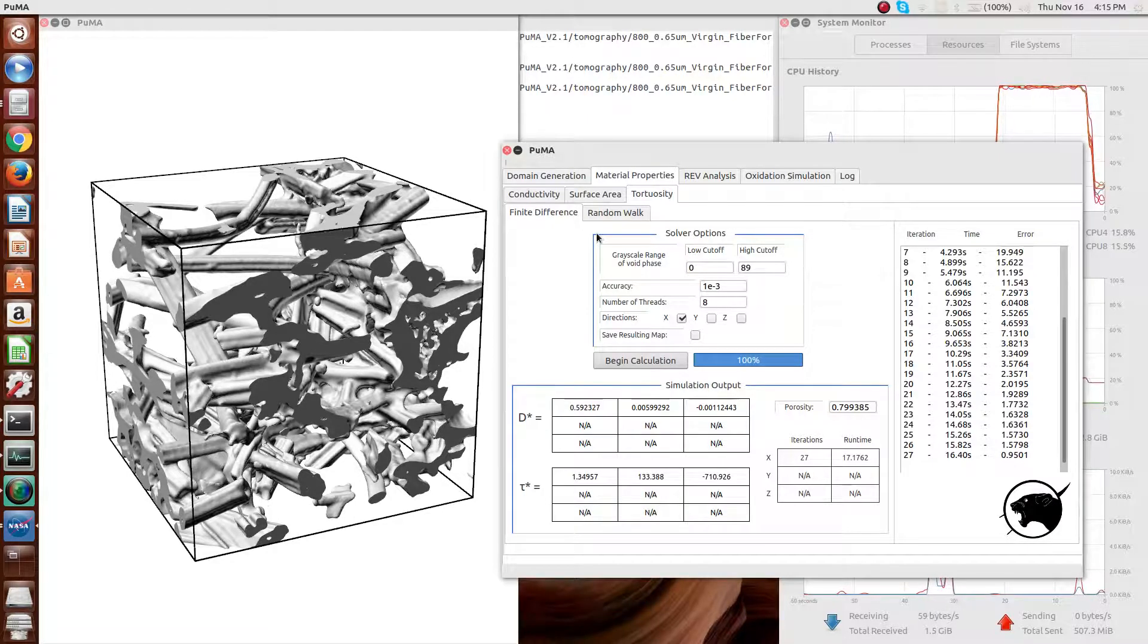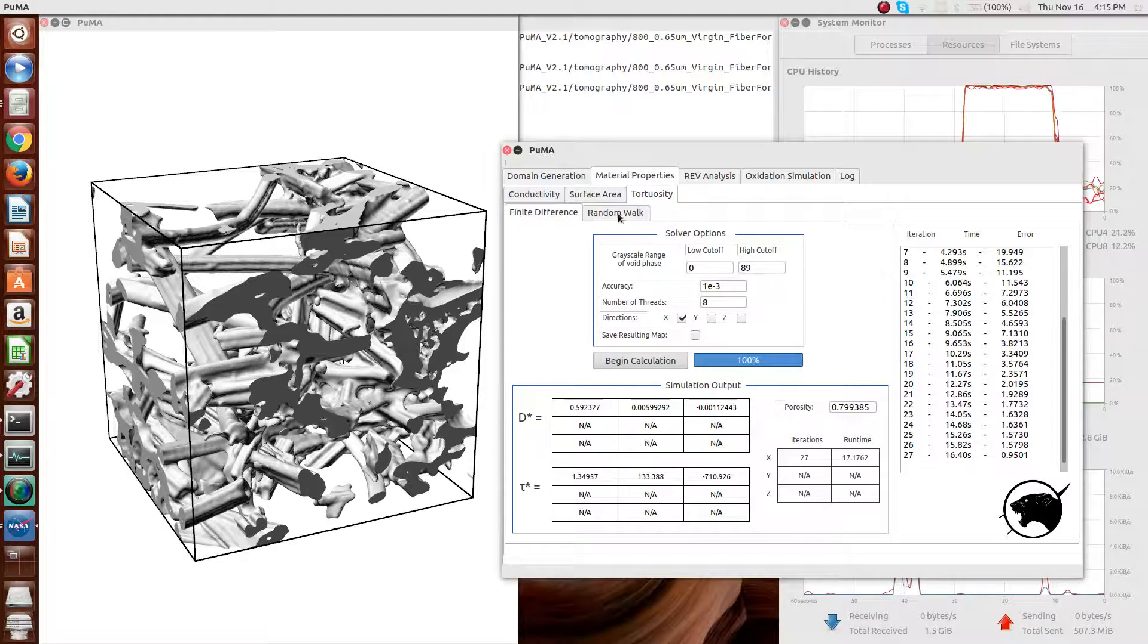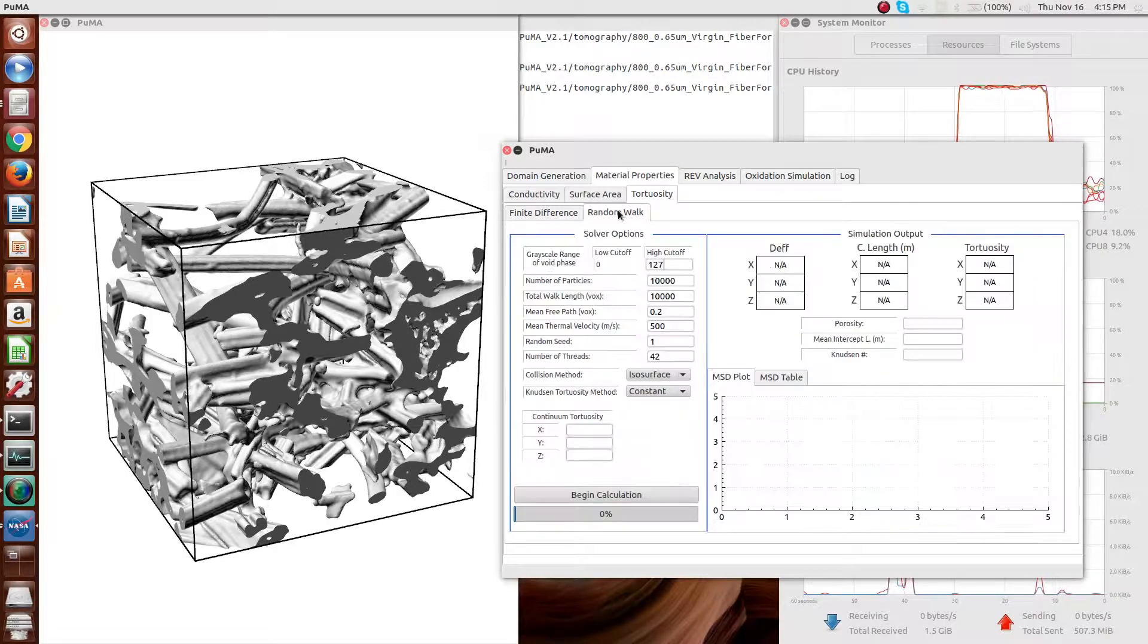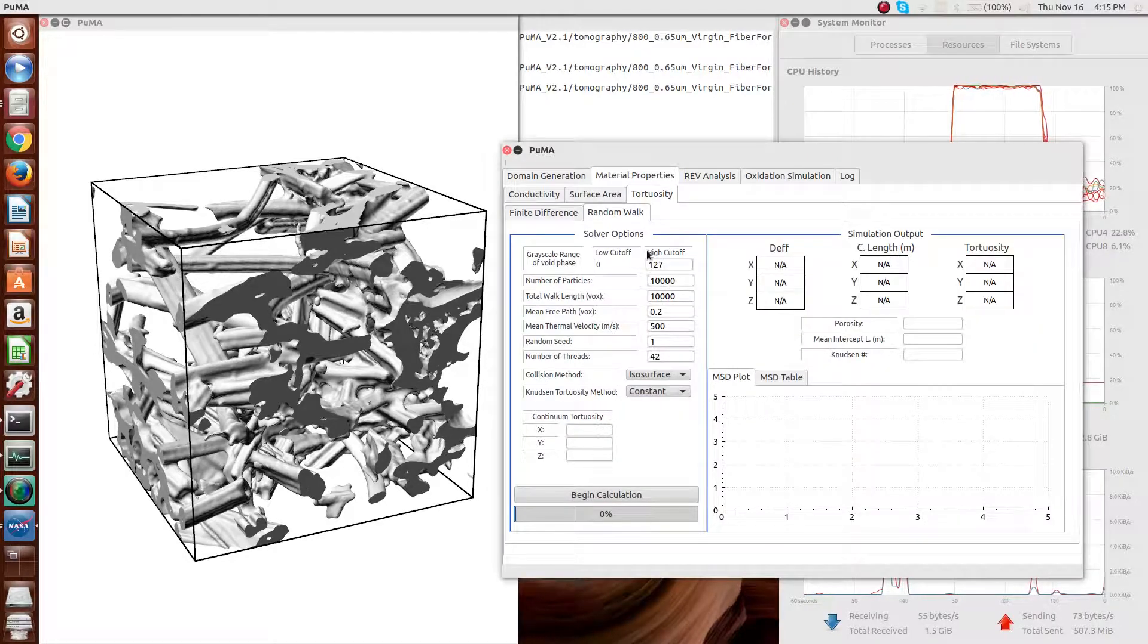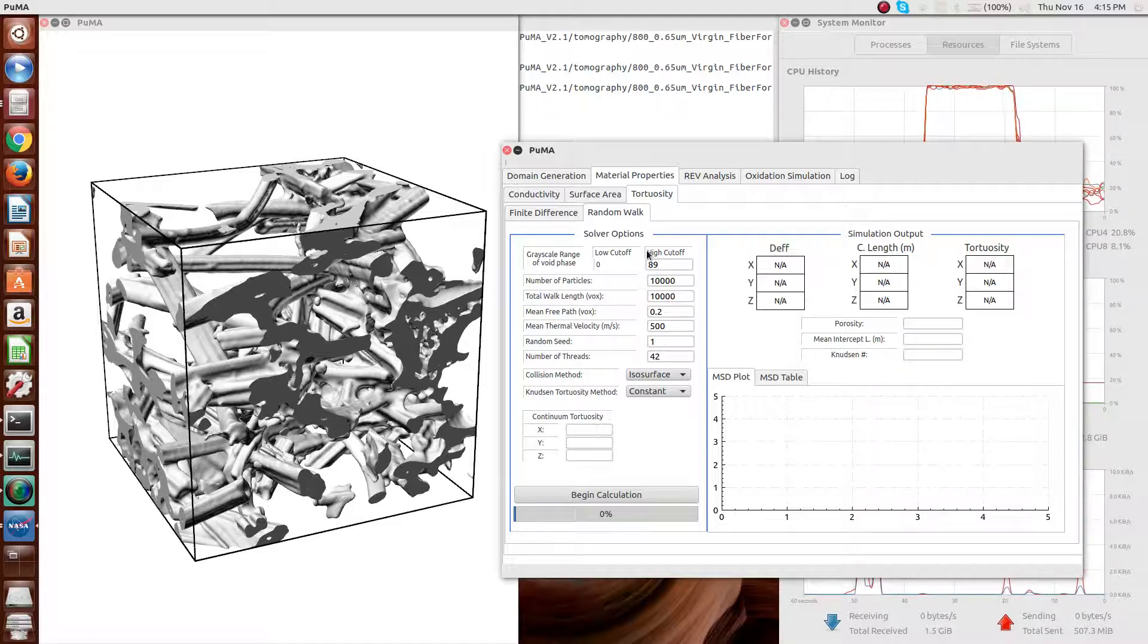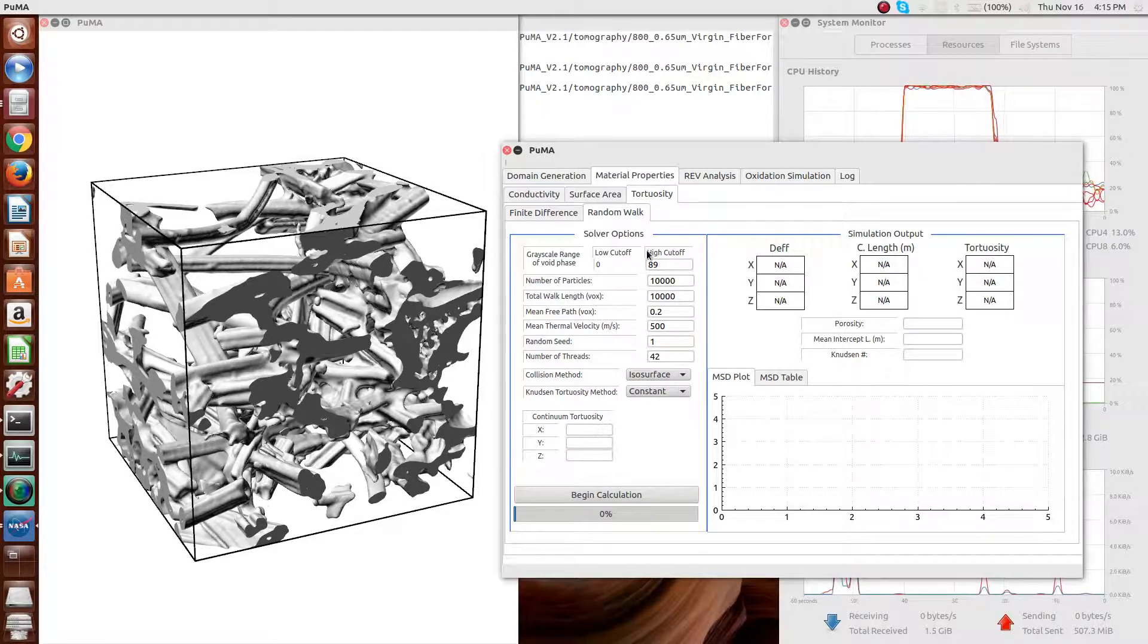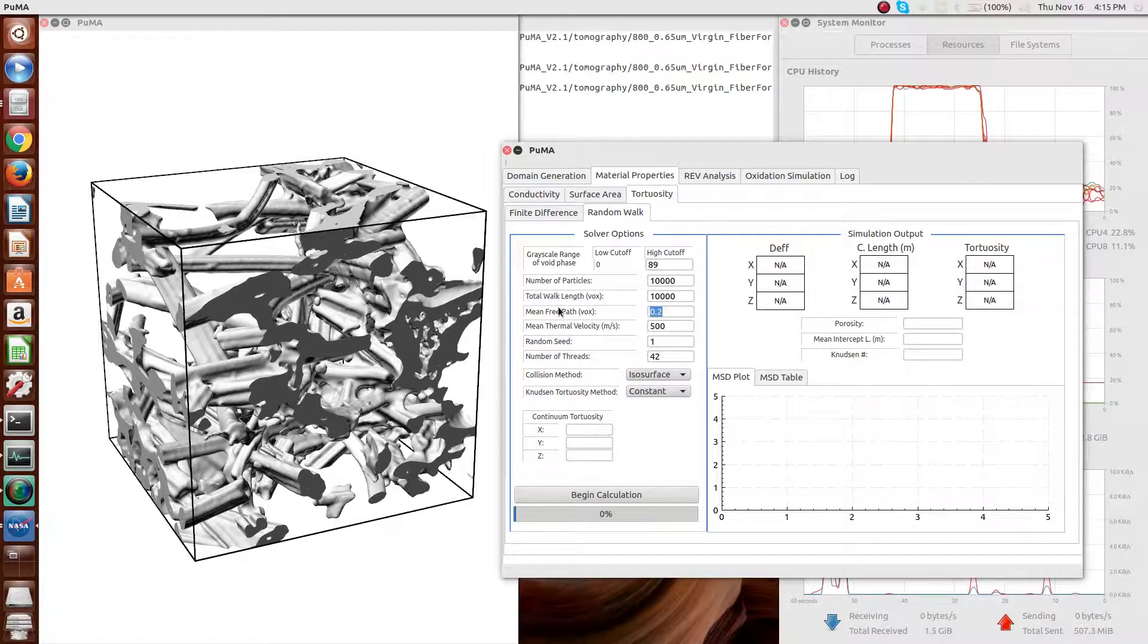In the continuum, this finite difference method works fine and will give you an appropriate value for the tortuosity. However, in the rarefied and transitional regimes, these continuum methods break down and you have to use a random walk method that's capable of simulating the Knudsen effects.